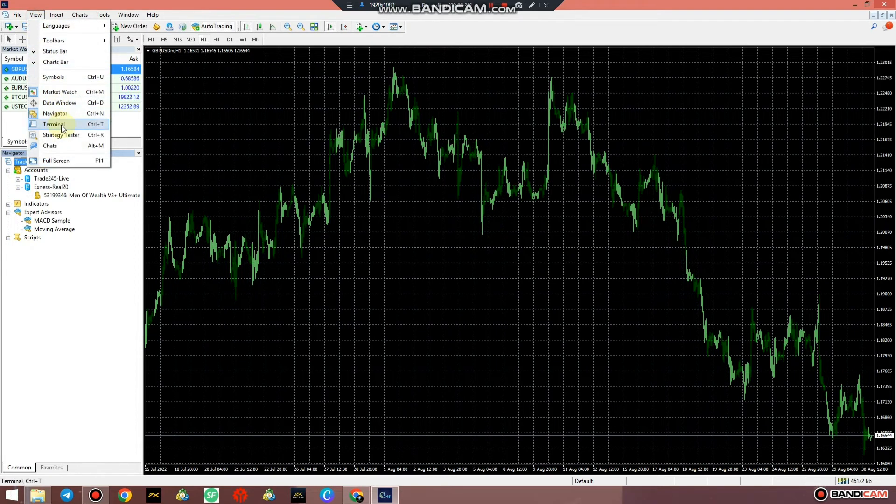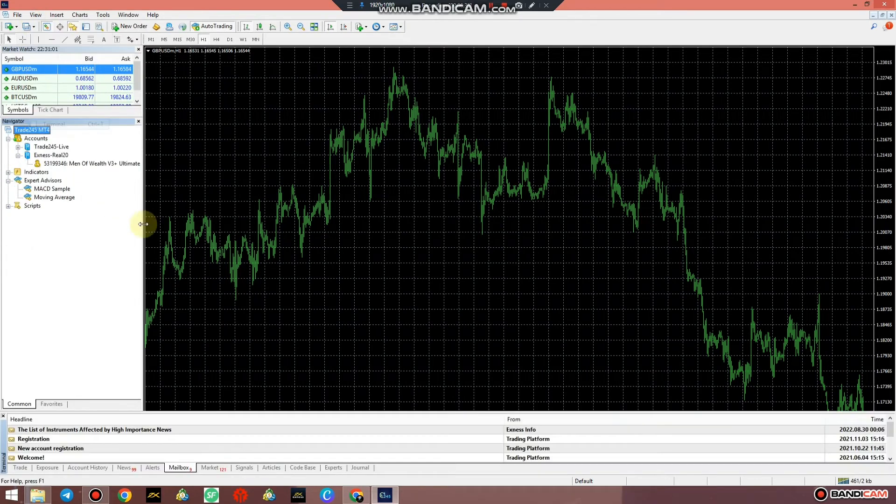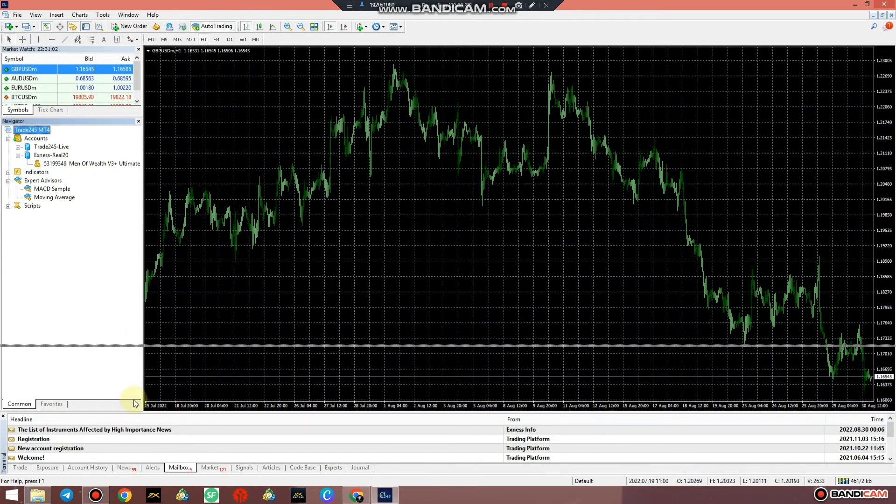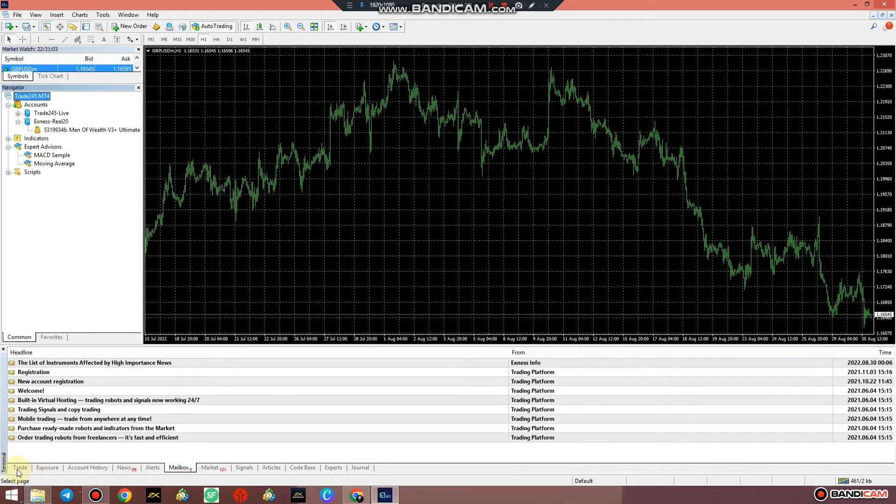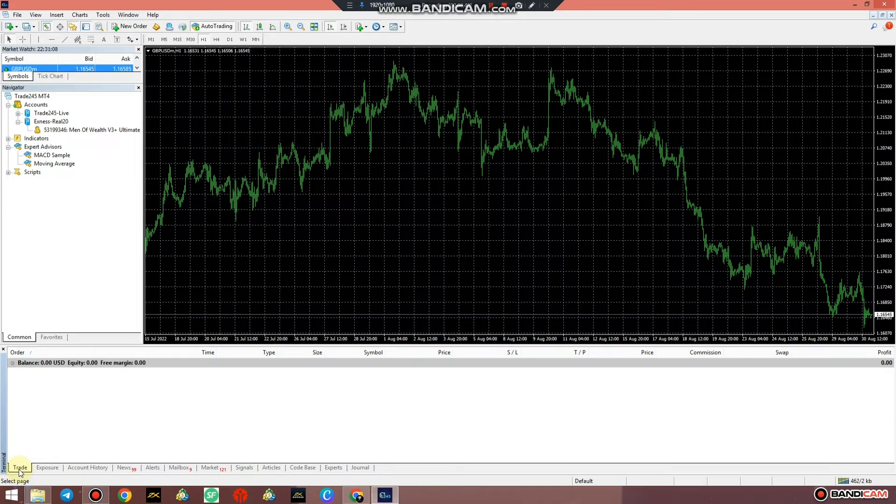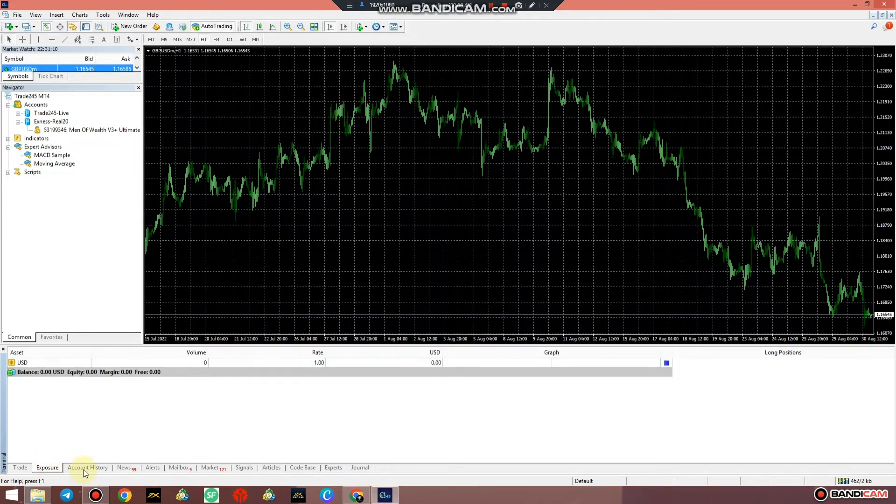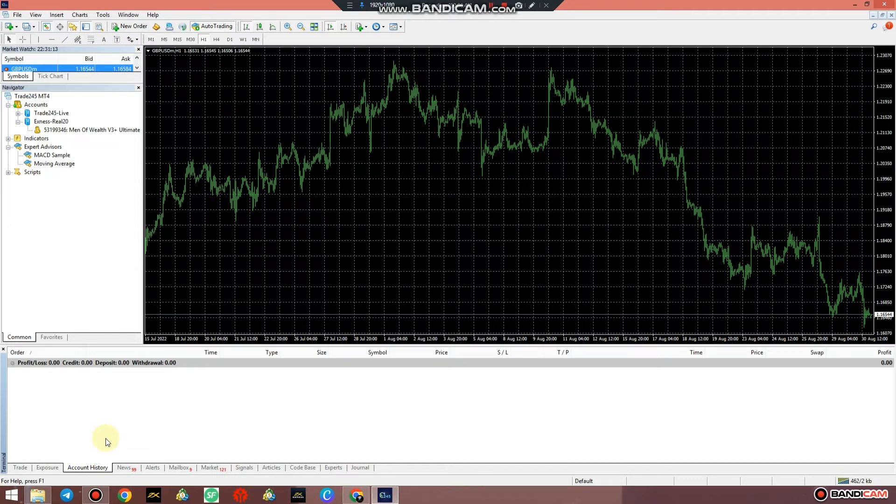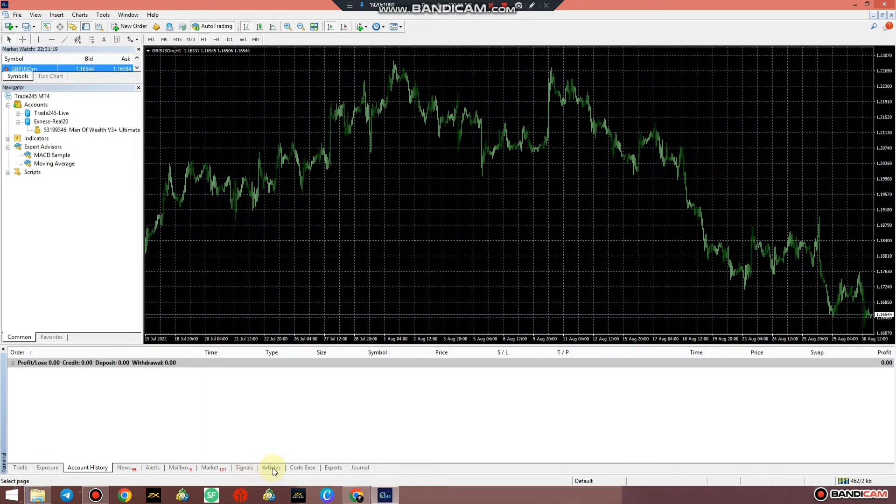How do you monitor your trade? The terminal helps you look into your account and what has been happening. At the bottom left is the trade tab, then exposure for those who really know trading, and account history. Then there's the news, alerts, mailbox, market signals, articles, code base, experts and journals.